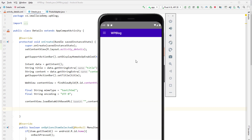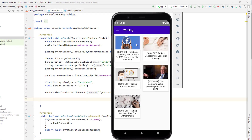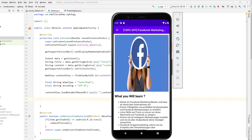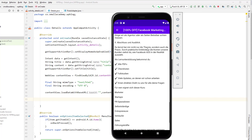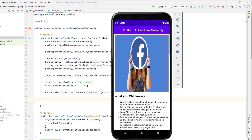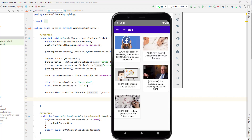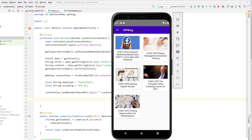Running the final application, we wait for the data to load, then click on any post — the content now displays correctly with proper HTML rendering, and our back button is working as well.